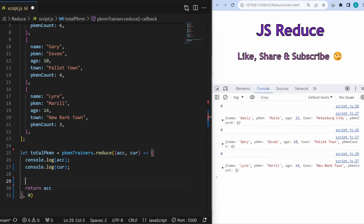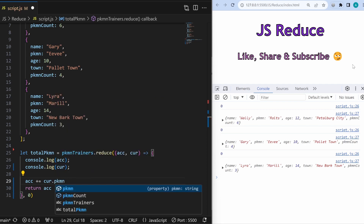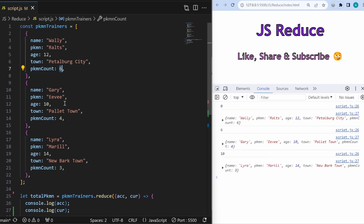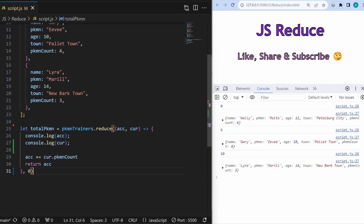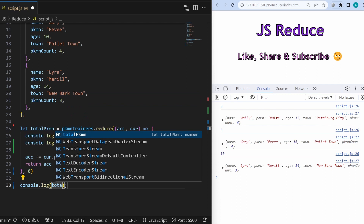We do this simply by writing acc += cur.pokemonCount. This counts all the Pokemons of the current element and stores the running total in the accumulator. If I save the program, we see 0, 6, and 10 — it's counting six from Wali and four from Gary, giving us ten. The final total is stored in totalPokemon.